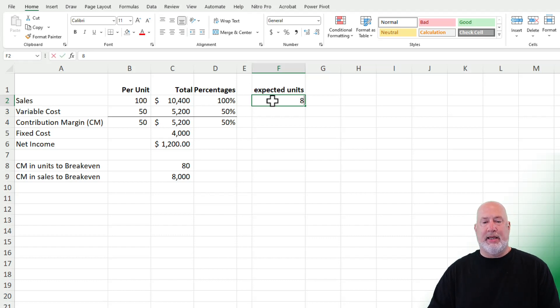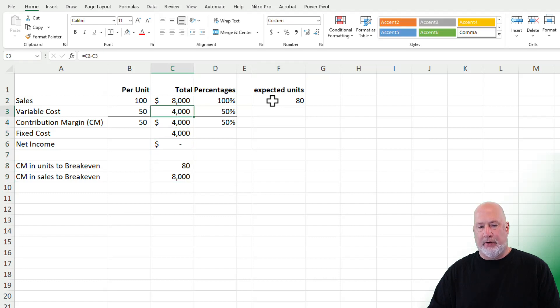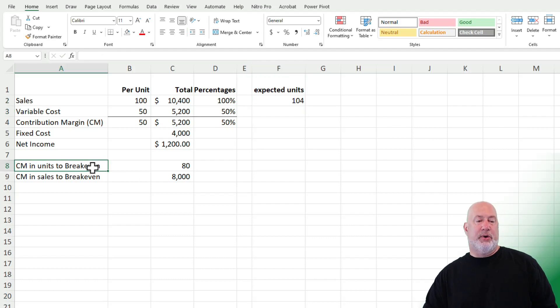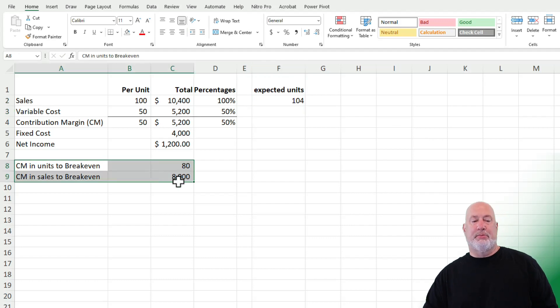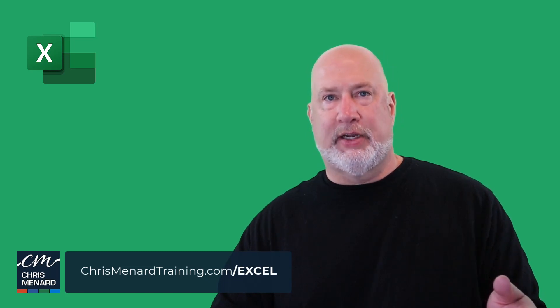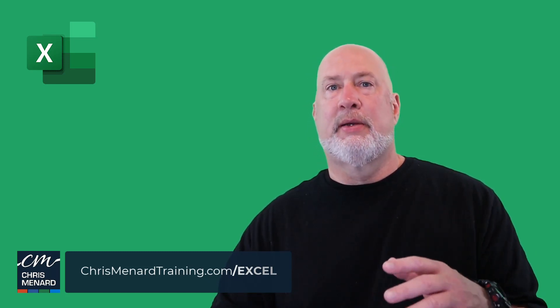I'll go back and set it to 80 units — there's my $8,000 in both places, a perfect match. So those are the two ways to figure out the breakeven: in units or in sales dollars. Hope you enjoyed this video. I'll put links to all my other cost volume profit and breakeven analysis videos where I get into charts and creating those charts. Have a great day, and thank you for your support.